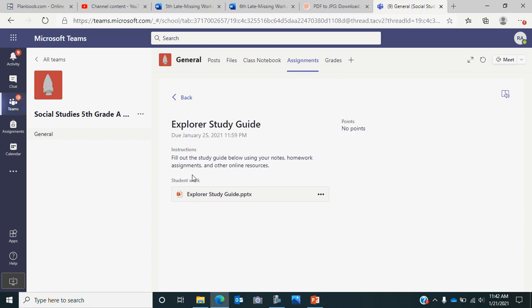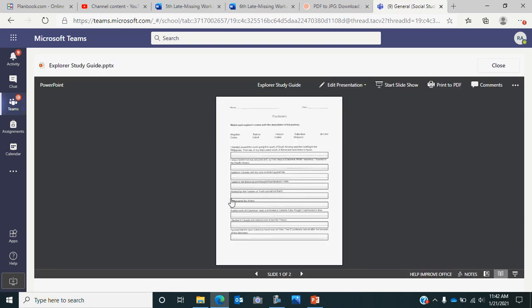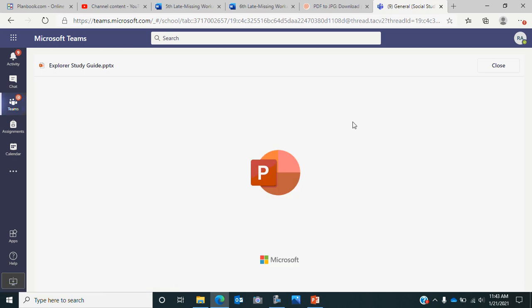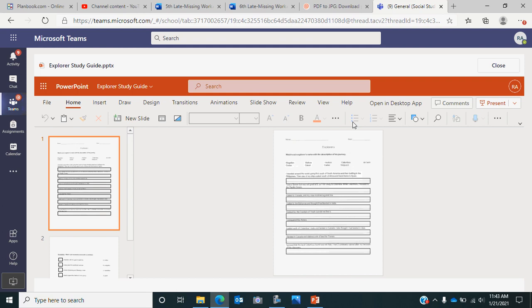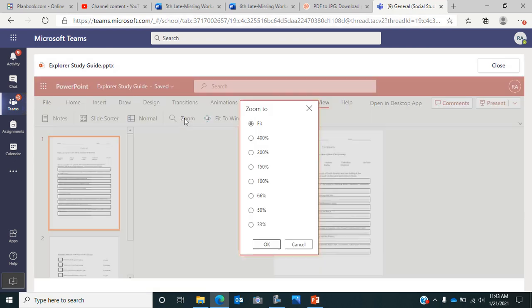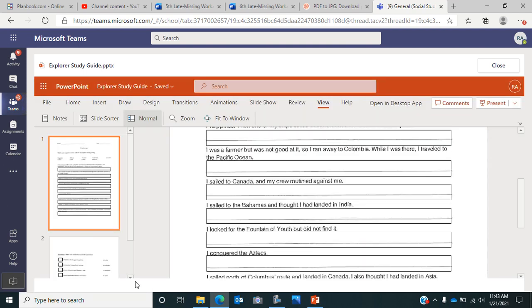To fill out the study guide, we're going to click on here and get started. I click edit presentation, edit in browser. On this, you can use your notes, any previous homework assignments, or online resources to help you fill out this study guide. When you get it finished, I will go over the study guide, look over it, and let you know what you need to change so you can study the correct information. I always click view, zoom 100%, so I can see what I'm doing. There are two pages, so make sure you're filling out both pages.